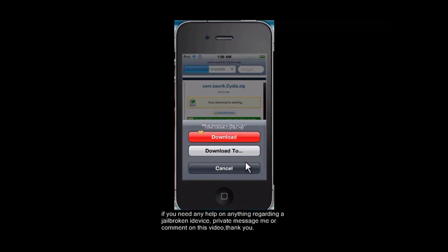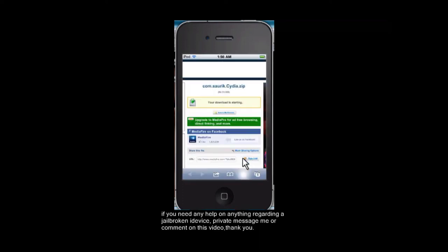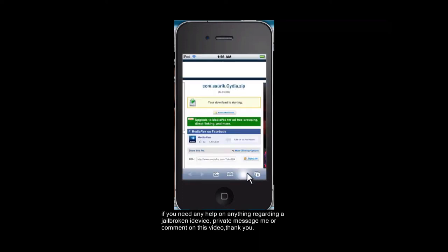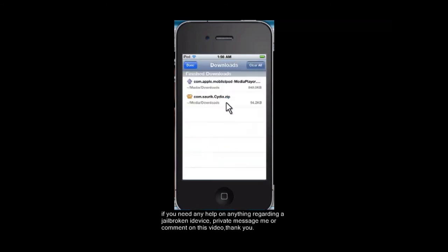So you hit download and as you can see, the download is working down here. And it just finished. So we're going to want to tap on that. And there is your downloaded file.